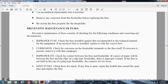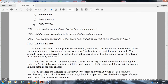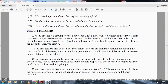Preventive maintenance of fuses: preventive maintenance of fuses consists of checking conditions and correcting any discrepancies. Improper fuse: check the fuses installed against those recommended in the technical manual for the equipment. If an incorrect fuse is installed, replace it with the correct fuse. Corrosion: check for corrosion on fuse holder terminals and on the fuse itself. If corrosion is present, remove it with fine sandpaper. Improper fit: check for proper contact between the fuse and the fuse holder. If a piece of paper can fit between the fuse and the clips of the clip-type fuse holder, then contact is improper. All right, we're going to cut the tape here at circuit breakers, and then it should be a shorter reading for Chapter 2.